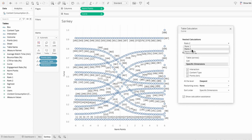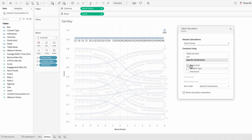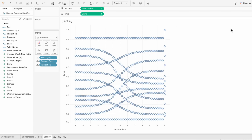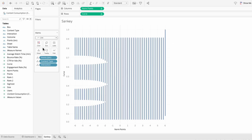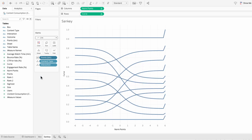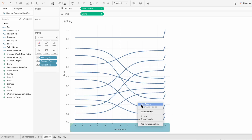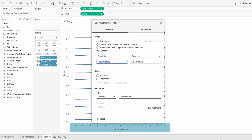Next I'll do norm points — specific dimensions — and only check off the points bin. Now we have the structure of a Sankey chart, but it's currently showing shapes, so I'm going to go to automatic and change it to a line. I want the points bin to determine the path of the line. I can see the right-hand side is going up a little bit on the end, so I'm going to edit the axis for norm points and give it a custom fixed range between negative 5 and 5.